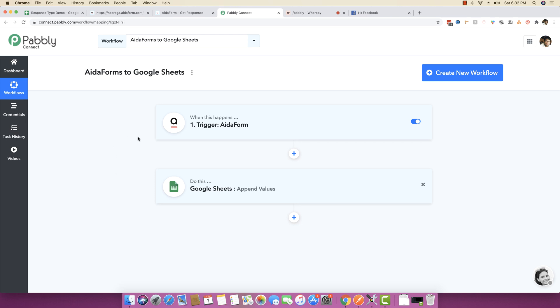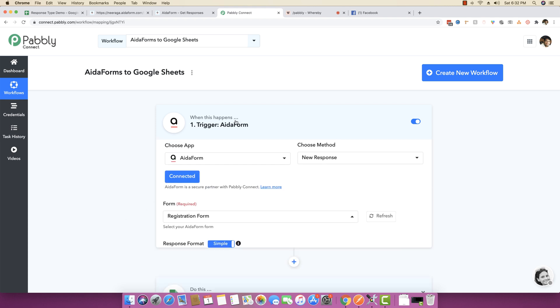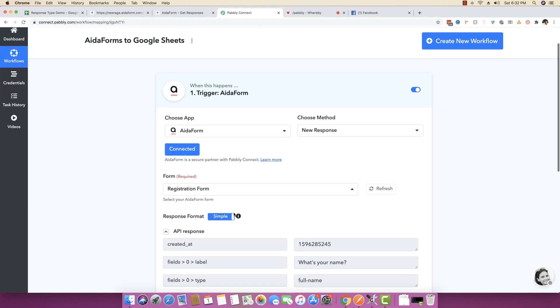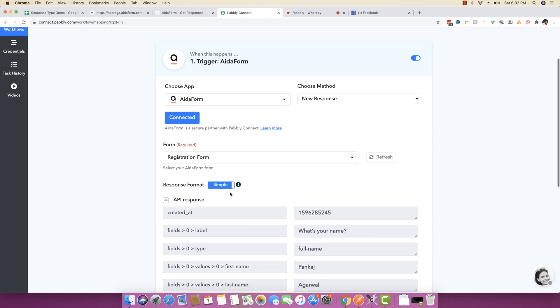The amazing thing is this will just consume one task because we do not count tasks on triggers. So this will be just one task whenever the Google Sheet is updated. I hope that you will like the response format feature. The response format feature gives power to business users as well as advanced developer users.